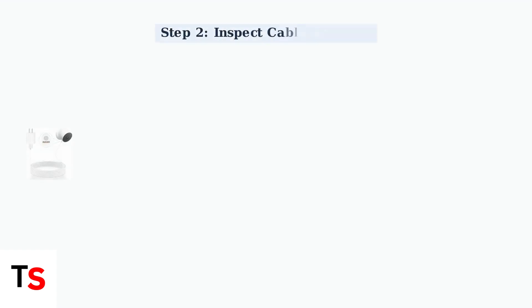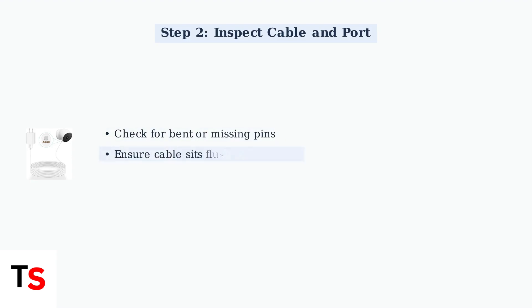Next, we need to inspect the charging cable and port for any physical damage or debris. Inspect the charging cable and port carefully. Look for bent or missing pins and ensure the cable sits flush with the camera.